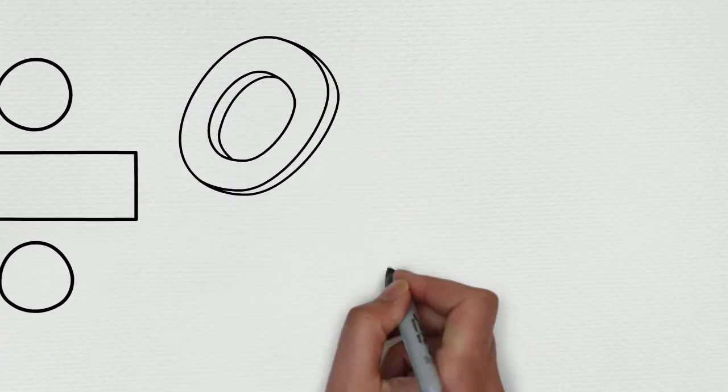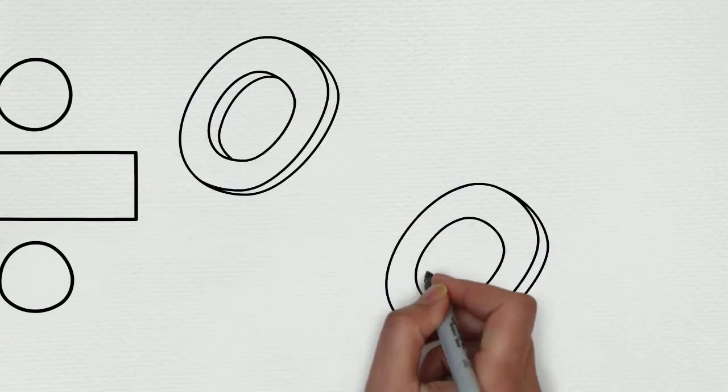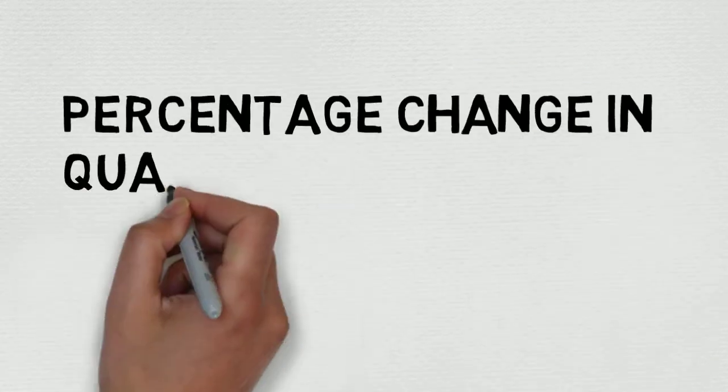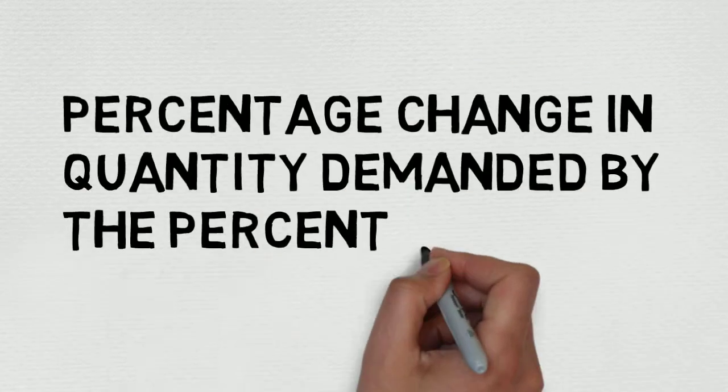To calculate elasticity, divide the percentage change in quantity demanded by the percentage change in price.